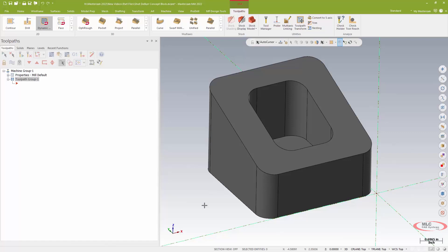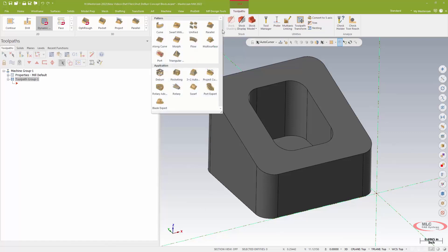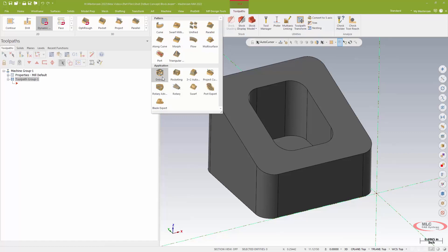But using Mastercam deburr toolpath, although it is a multi-axis toolpath, we are going to be using it in a three-axis setting, so it works on your standard vertical or horizontal mill as well.